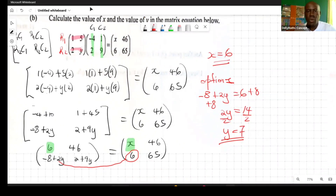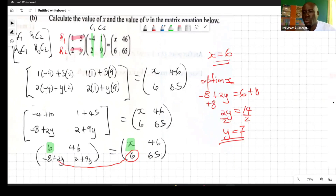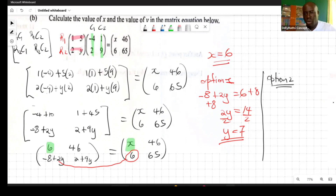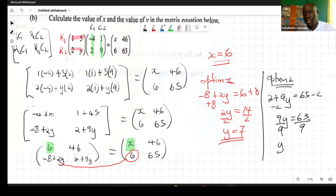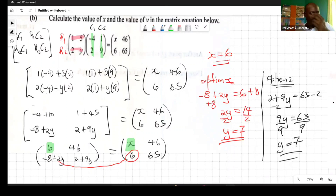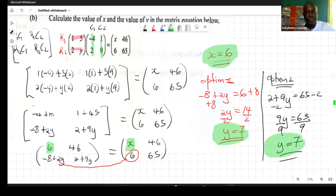We can verify using the other equation: 2 + 9y = 65 gives 9y = 63, so y = 7 — the same result. You only need one equation, but both confirm x = 6 and y = 7.